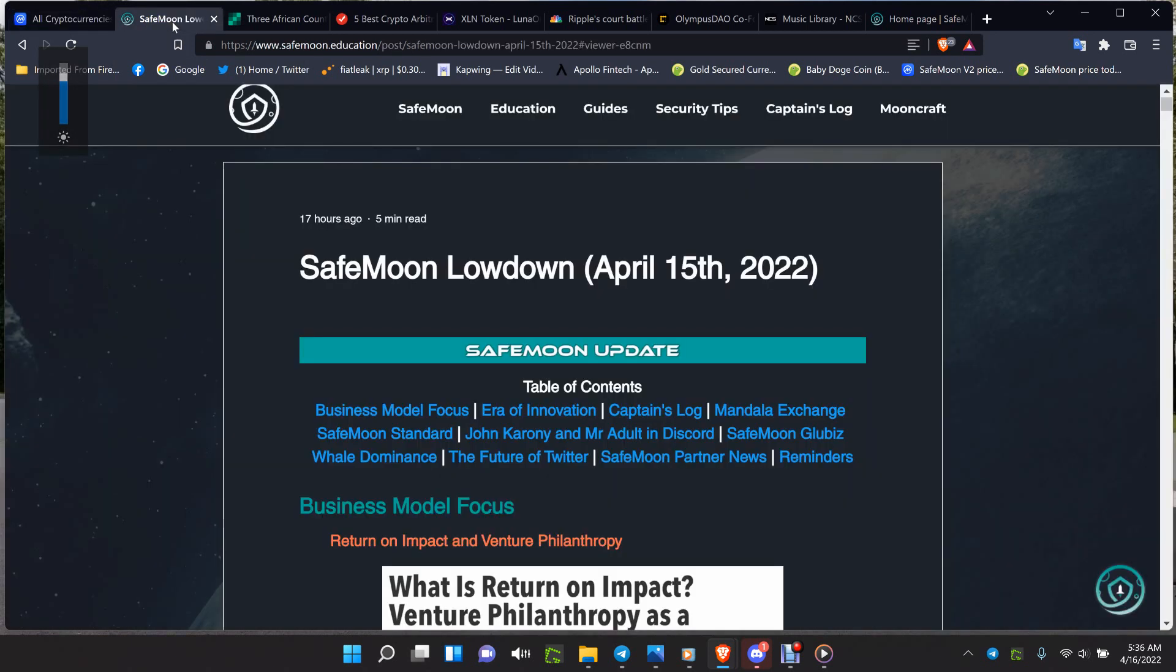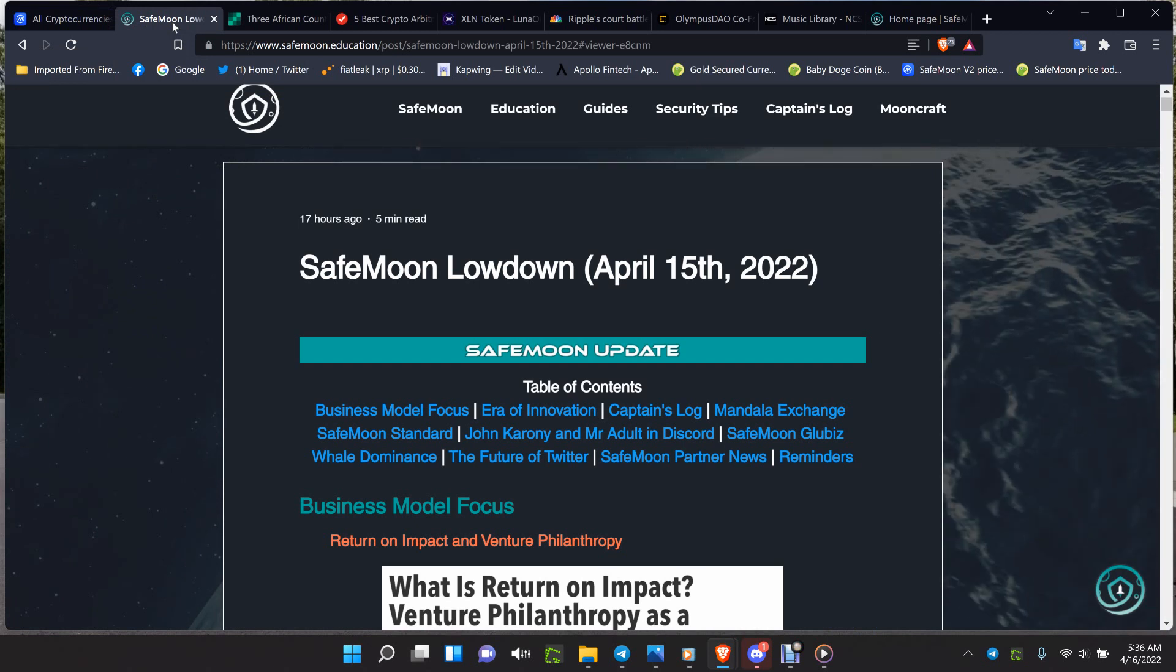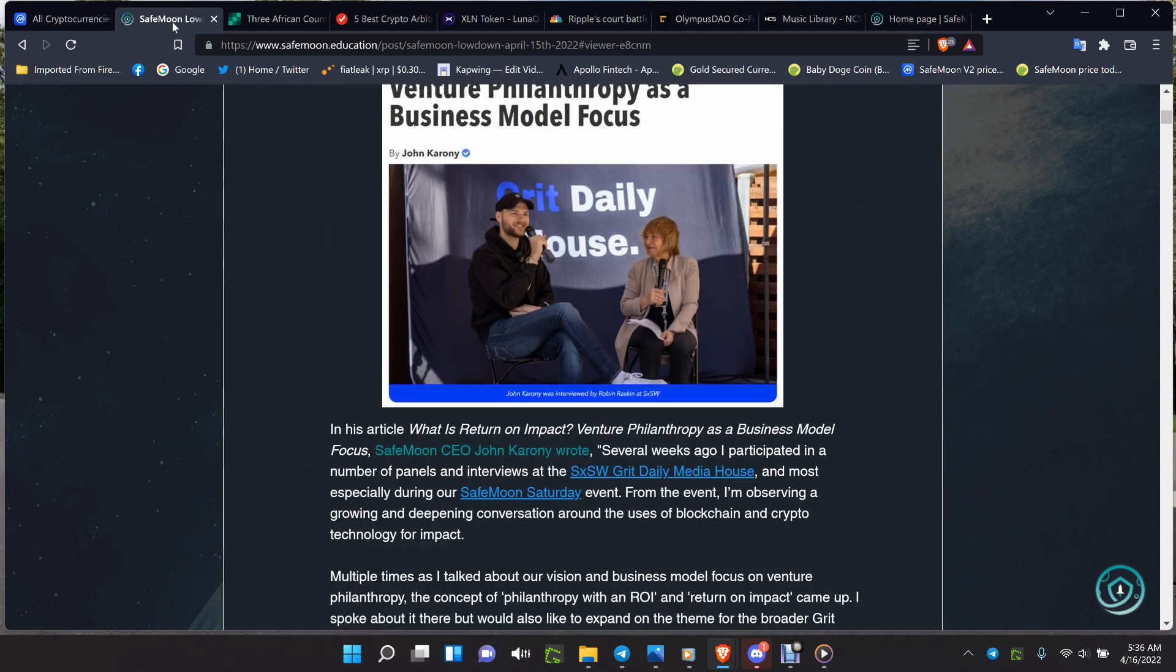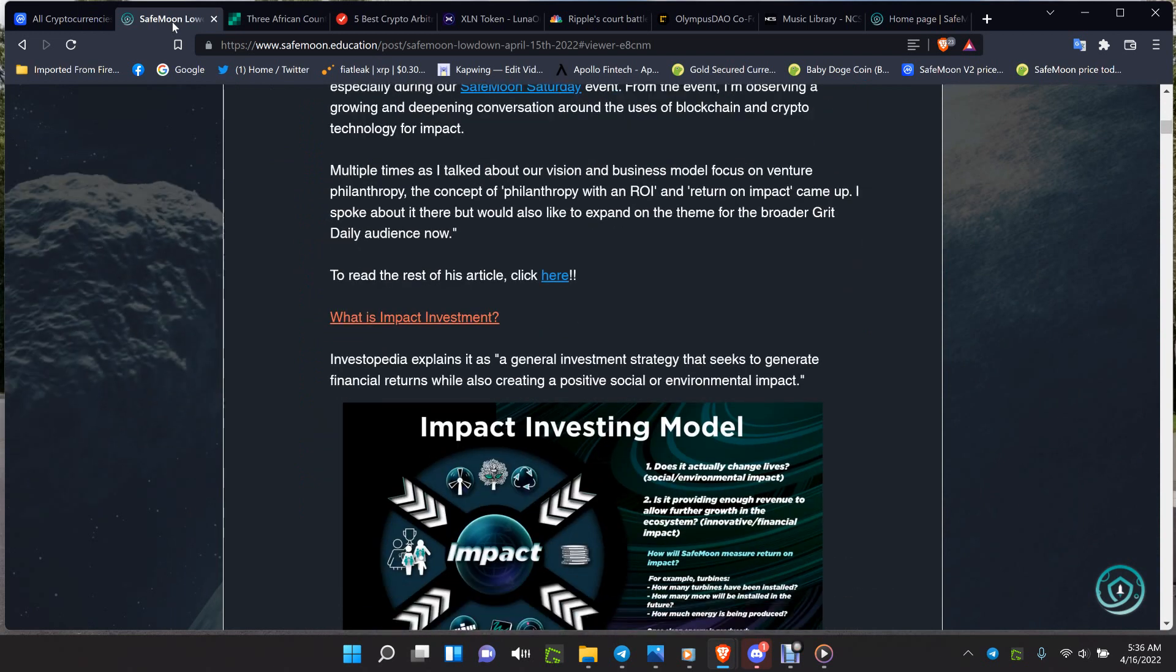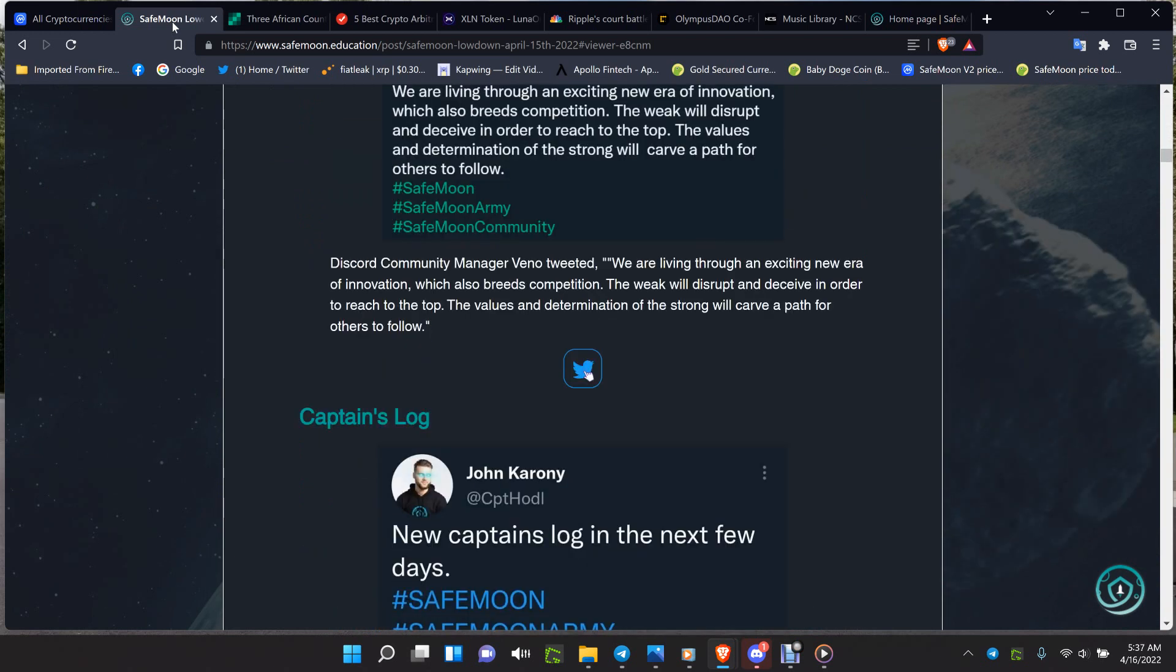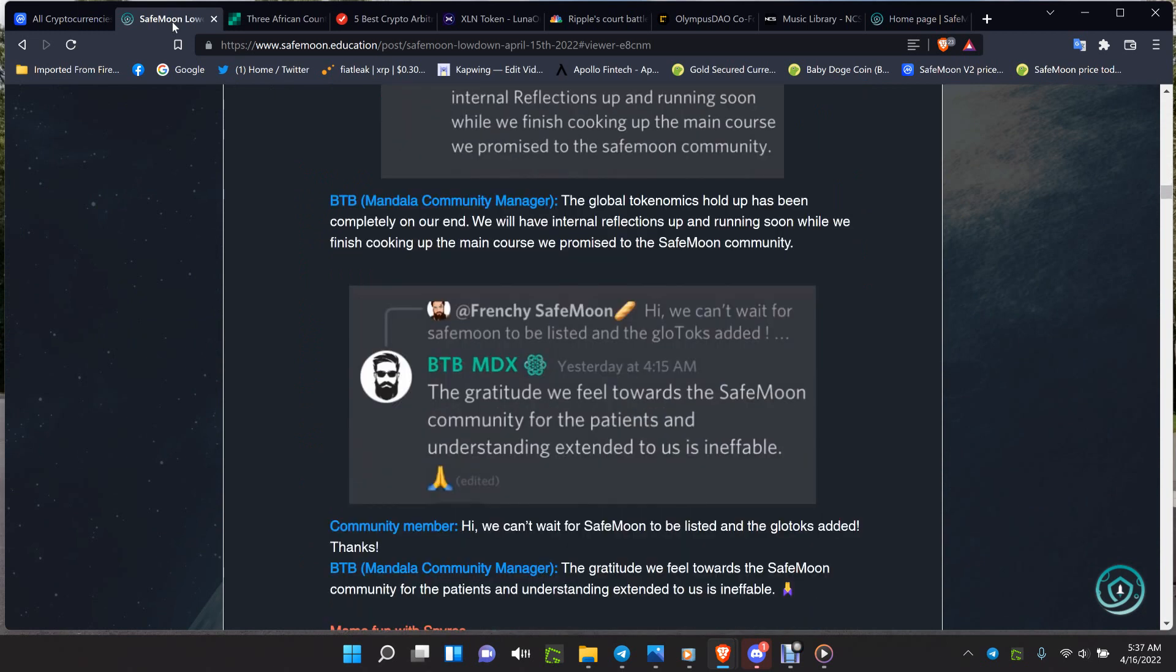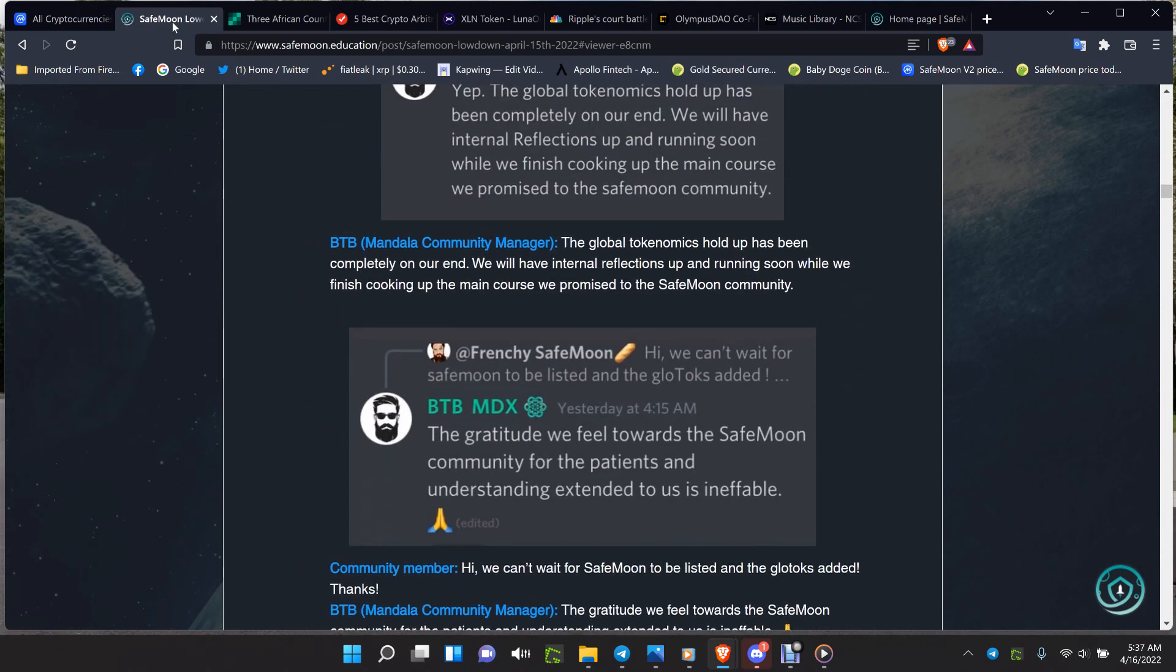Every day SafeMoon Pulse puts out a ton of information on a recap. When I say a ton, you go down this good list of things, you can get so much information on SafeMoon and so much of a good recap every day from her and other people that contribute to it. It's something that you should take a look at if you're into SafeMoon.